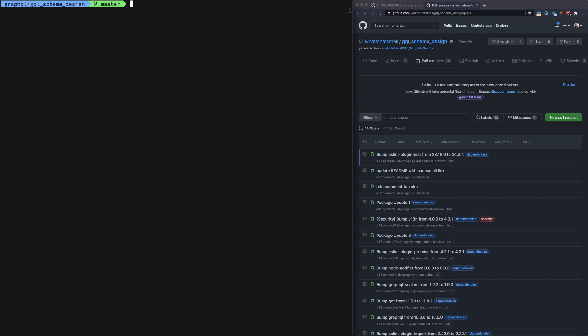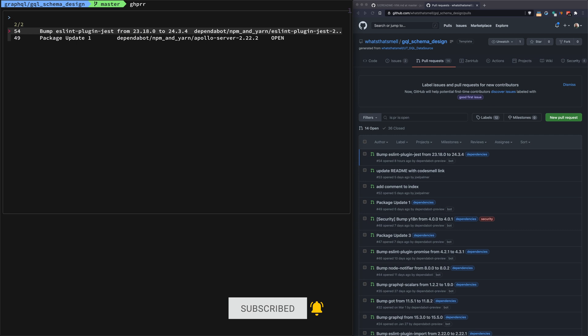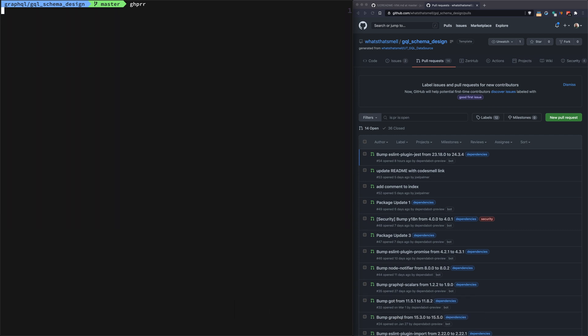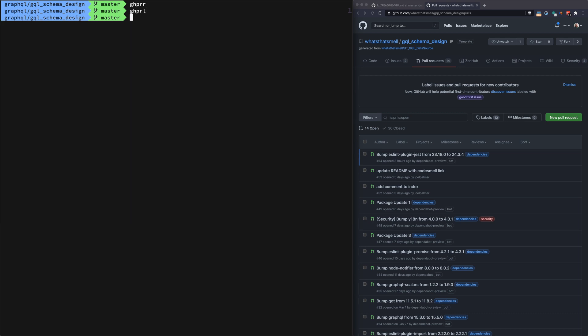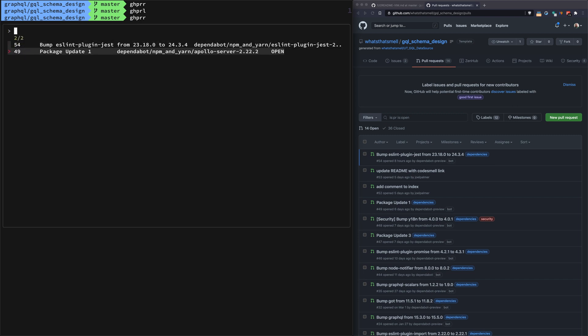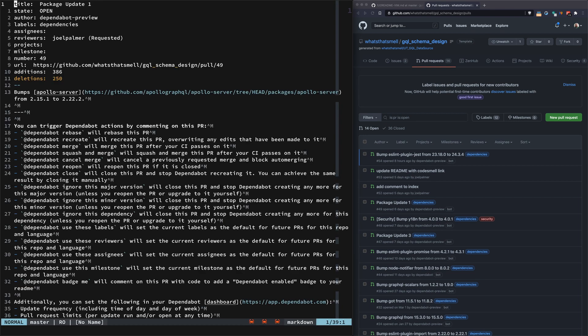Let me show you again. ghpr rr - these are the two awaiting my review, as opposed to ghpr l which are all of them. Then as I showed before, you can open it up in Vim and take a look at it here.